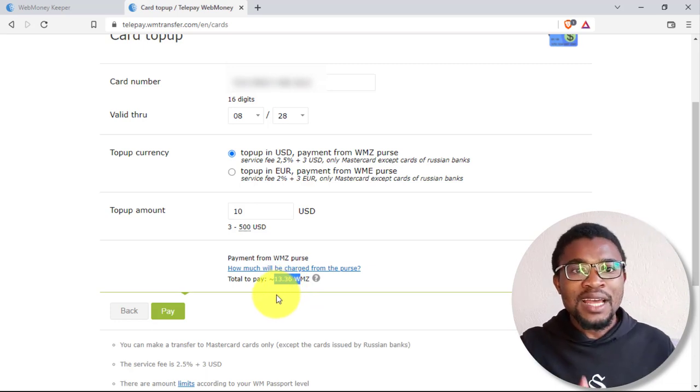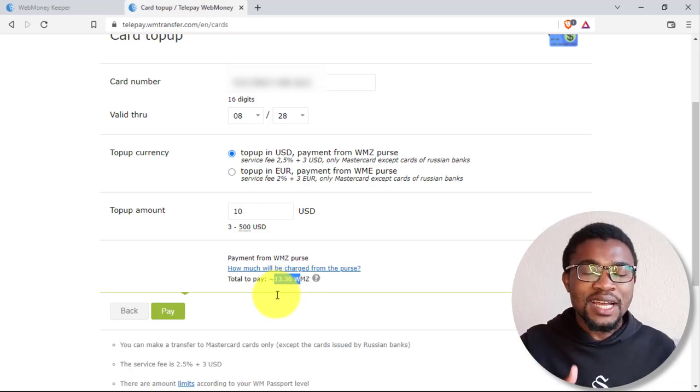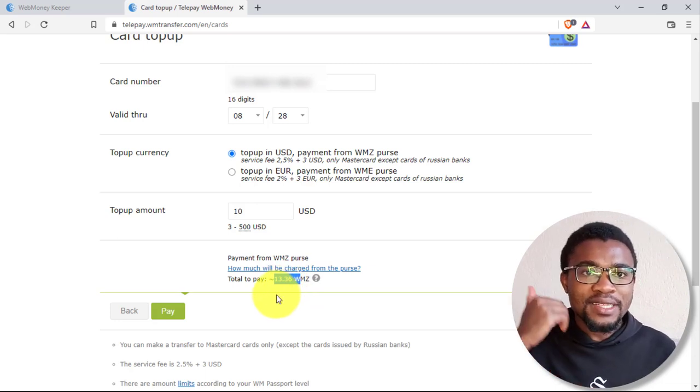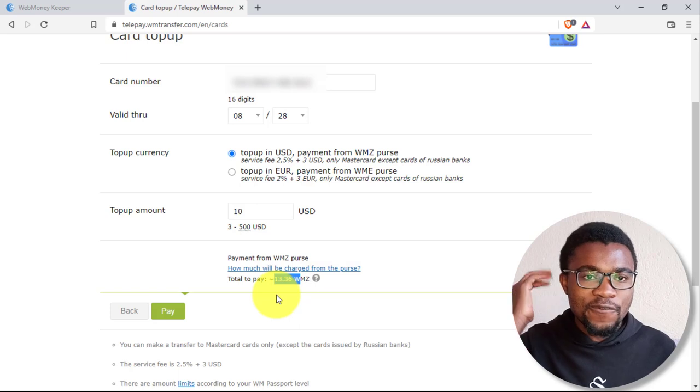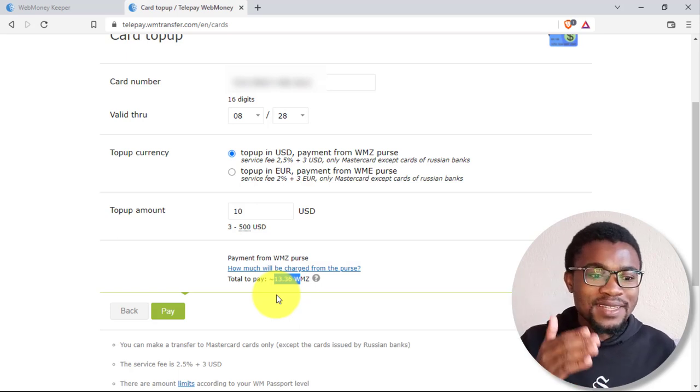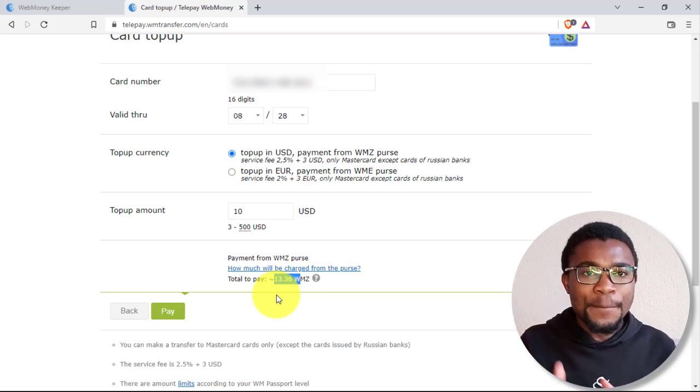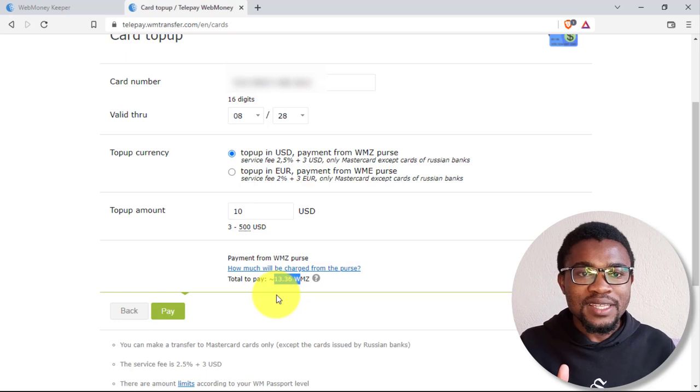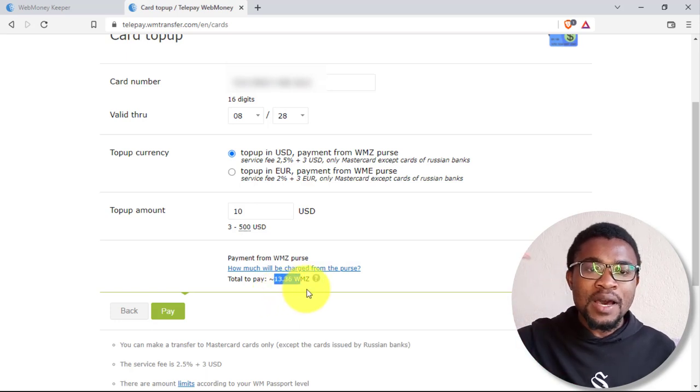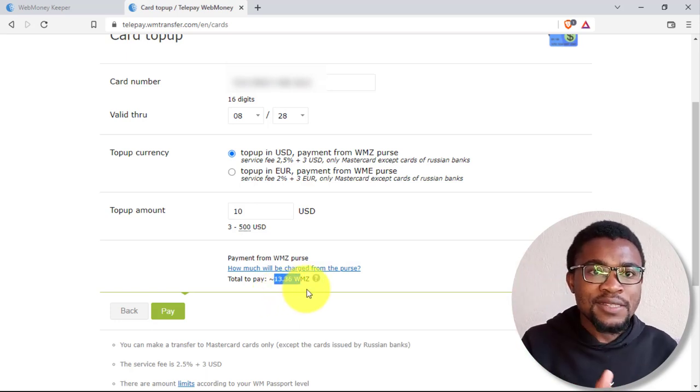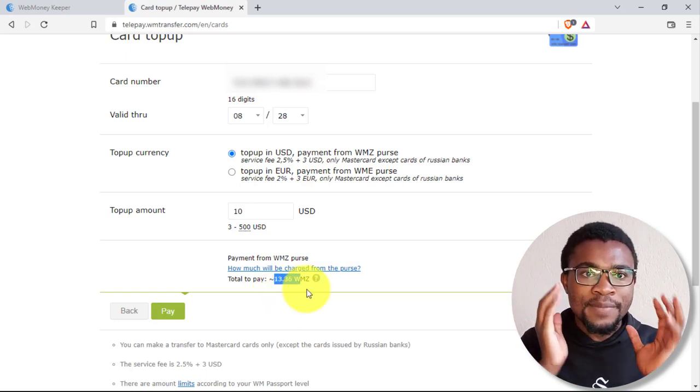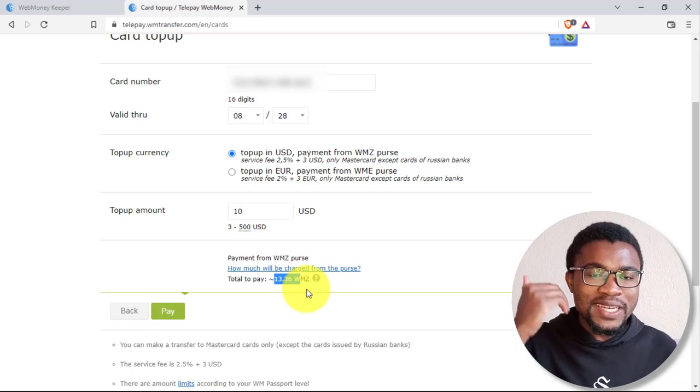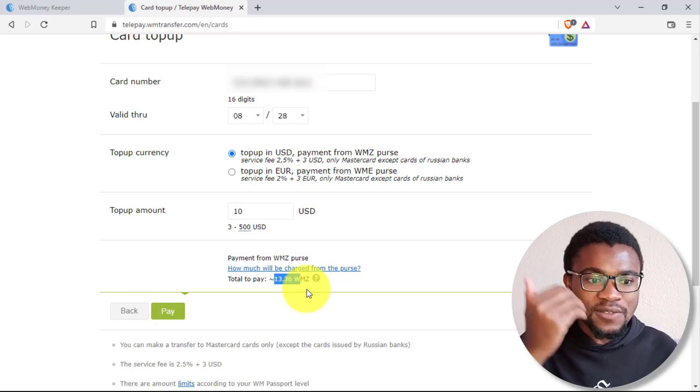Meaning, I'm being charged about $3.36 for this transaction. This might seem to be a bit higher, but that's not the case. Like, if you are sending a higher amount, this fee is going to remain constant. So you don't need to be afraid that it's expensive.